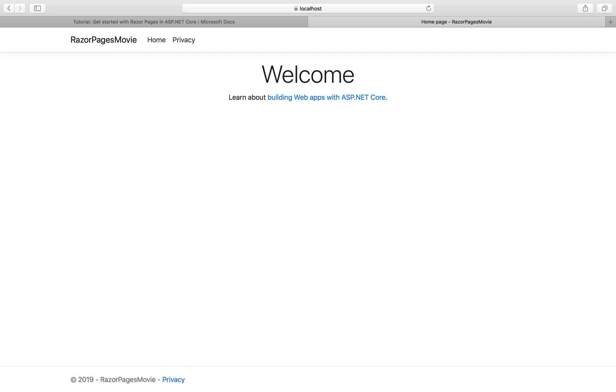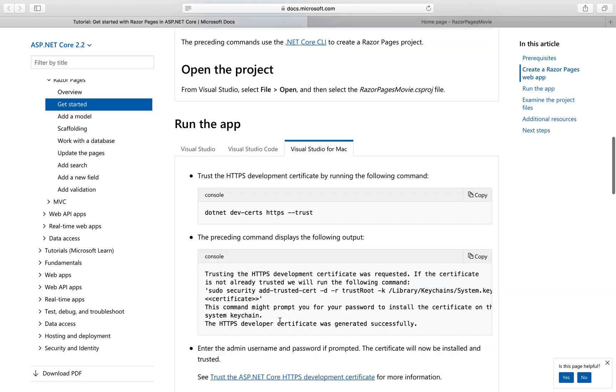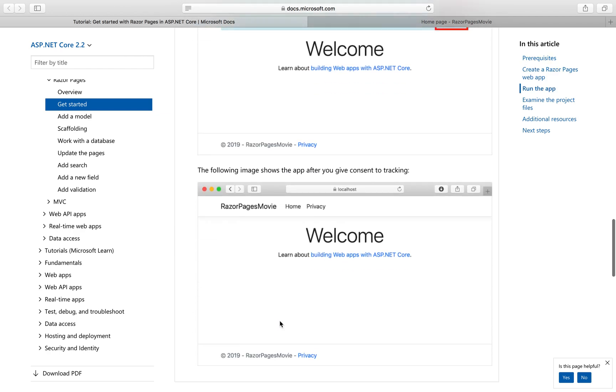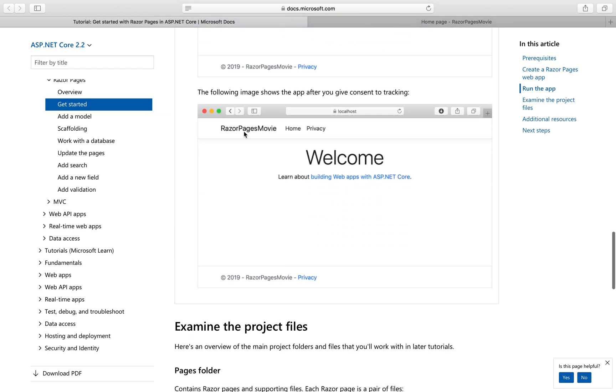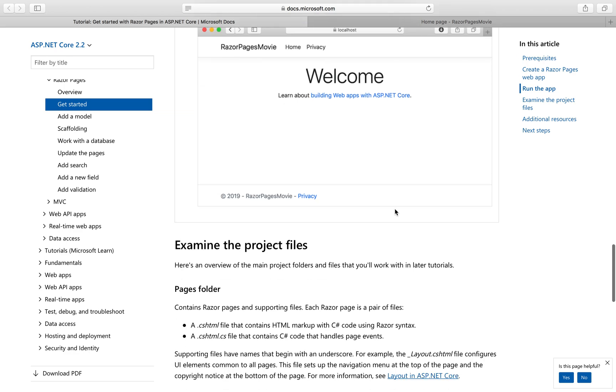You see, this is the navigation tab. Home, Privacy. It says welcome. And we also have the bottom page over here. This looks exactly the same like the one we have on the tutorial page. Beautiful, isn't it? As simple as that.